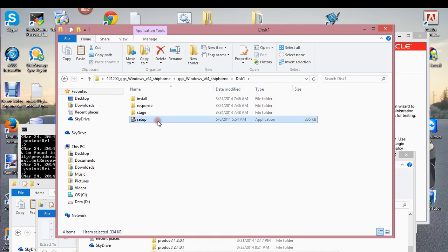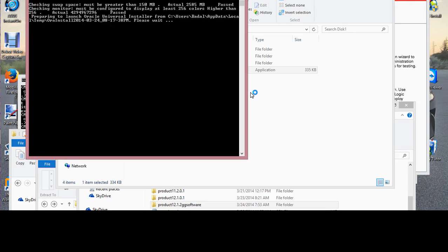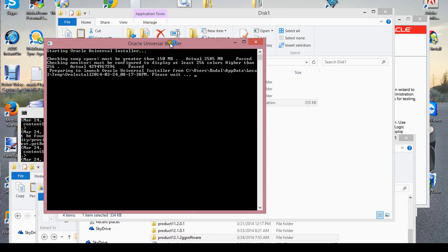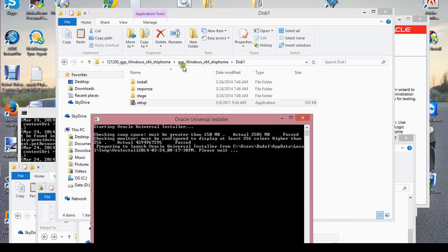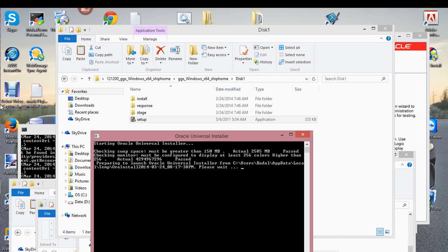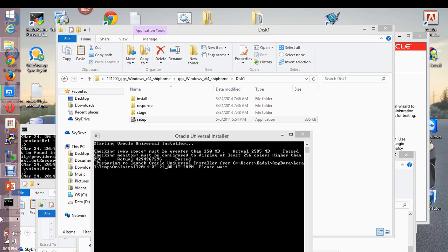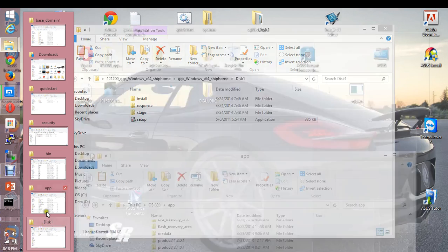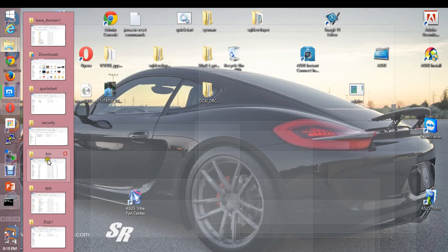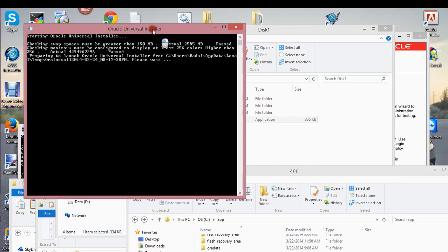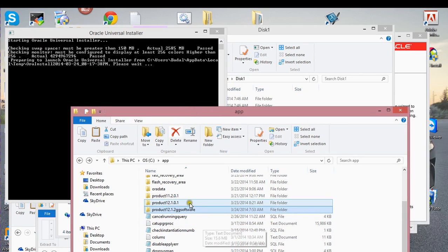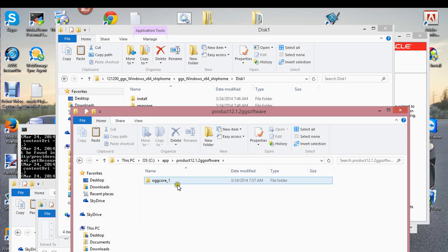After that, just double-click the setup button. Pretty much what you're going to configure here is the manager and the directory for the GoldenGate software. So while this is taking place, let me show you where I have my setup for my GoldenGate software.